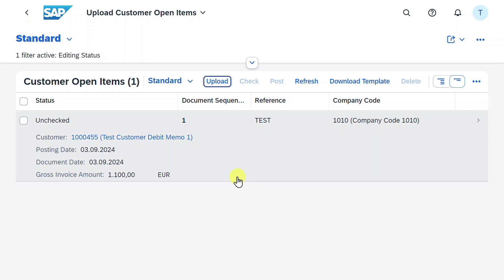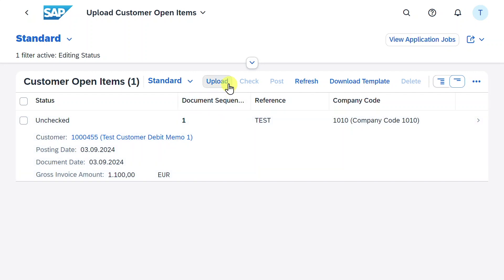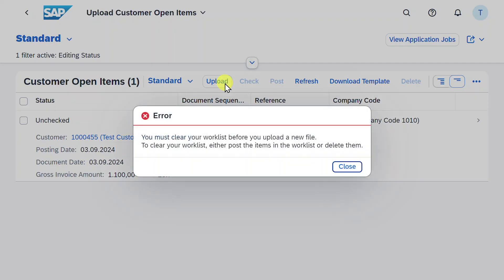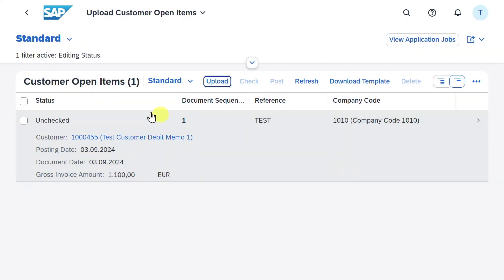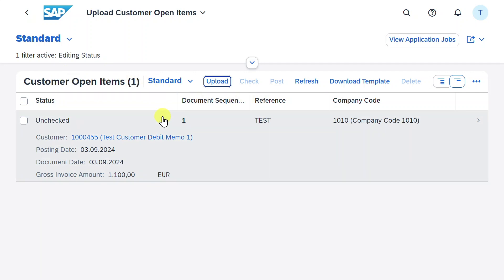If we made big mistakes in our Excel file, for instance, we did not fill mandatory fields, then the system will even hinder us from uploading this file and inform us why we can't upload it. However, as you can see, I could upload it successfully. Also, it's not possible to upload another file. As you can see, if I click on upload, then it says you must clear your work list before you can upload a new file. So I would need to process this work list over here and clear it so that the work list is empty before I can upload my next Excel file.